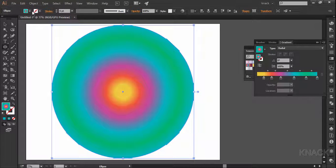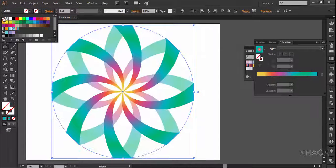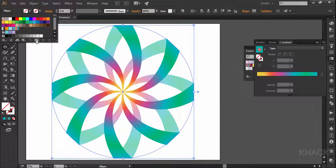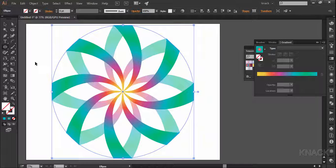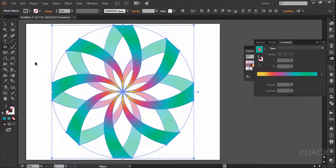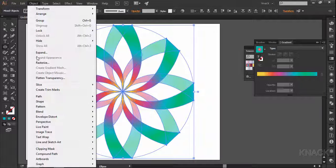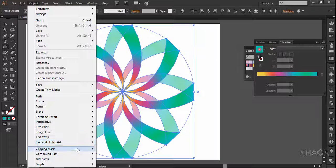Change the fill to none. Now this circle is in the front of all the shapes. Press Ctrl A to select all the shapes and now go to the Object menu and make clipping mask.